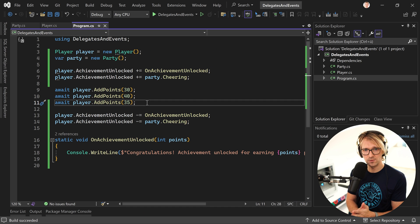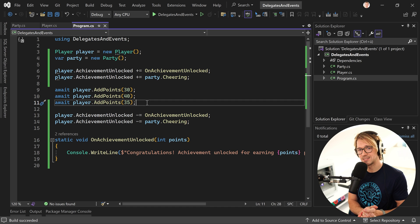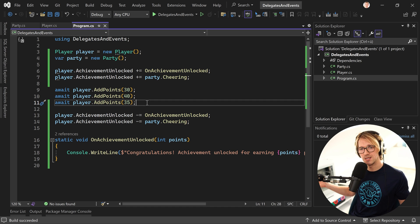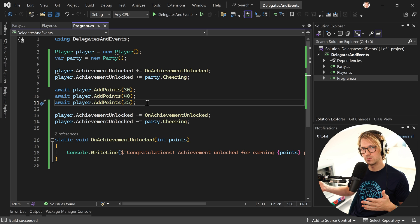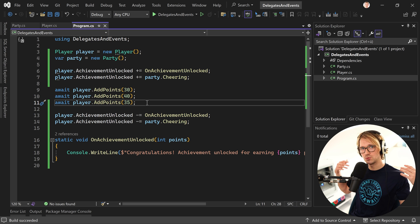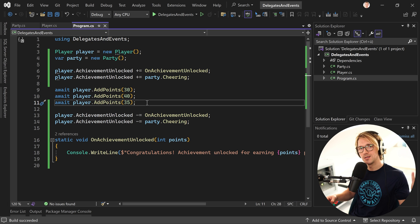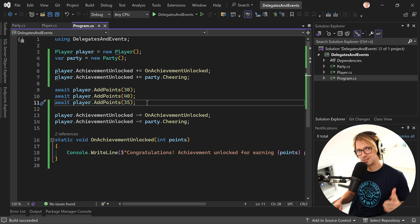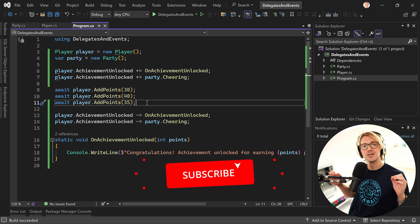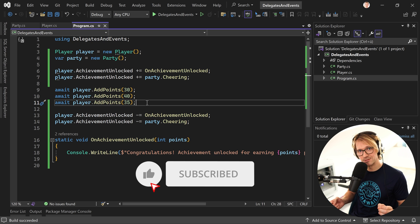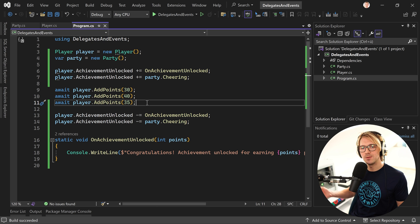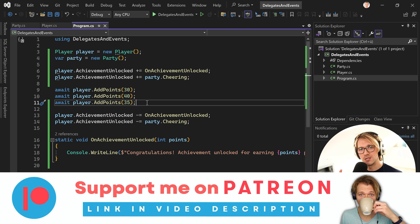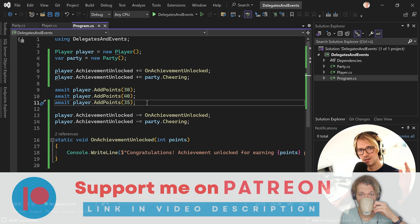I hope you get the idea now and know a bit more about events and delegates. This is a beginner C# tutorial and I'm planning on doing more of these. If you like them, please hit the like button and subscribe to my channel — it really does help to make these tutorials. If you want to support me further, there's my Patreon page in the video description. Thank you so much to all my patrons, I love every single one of you.